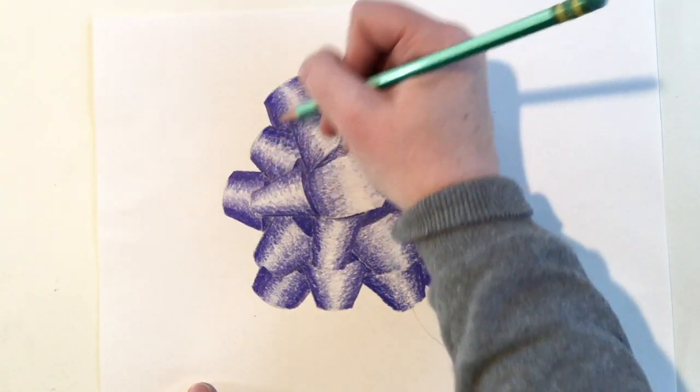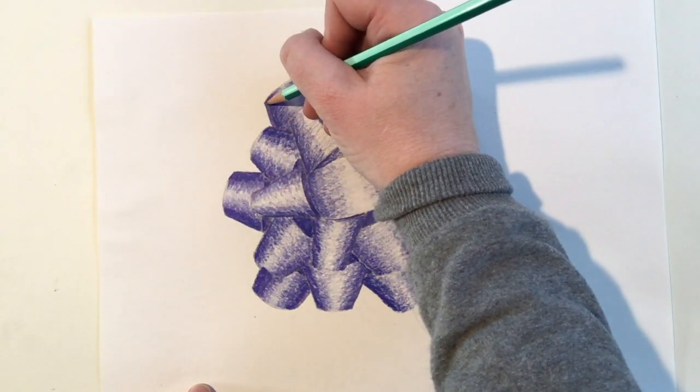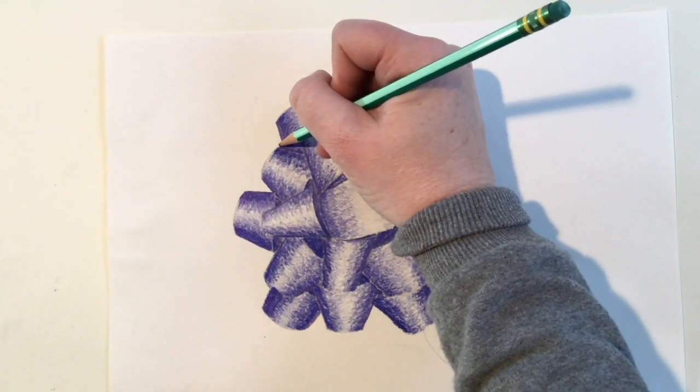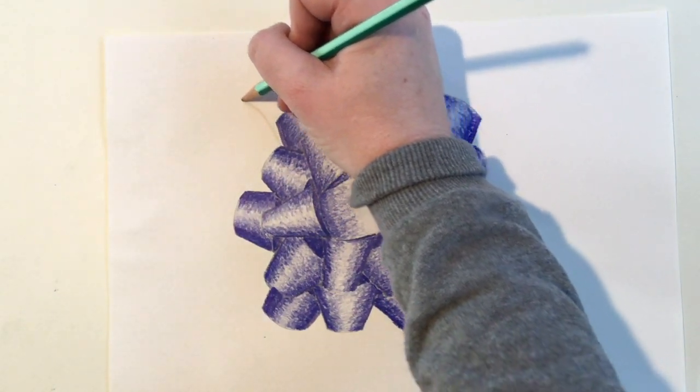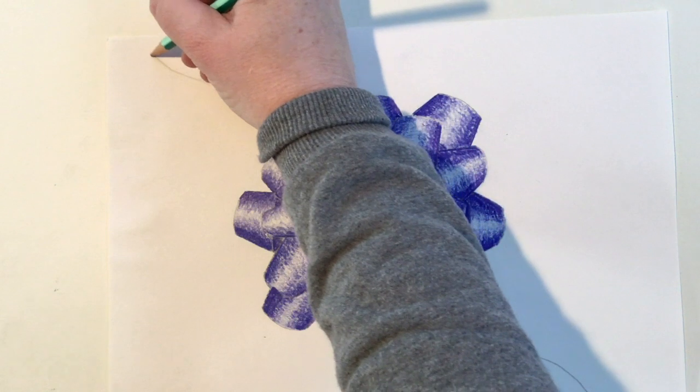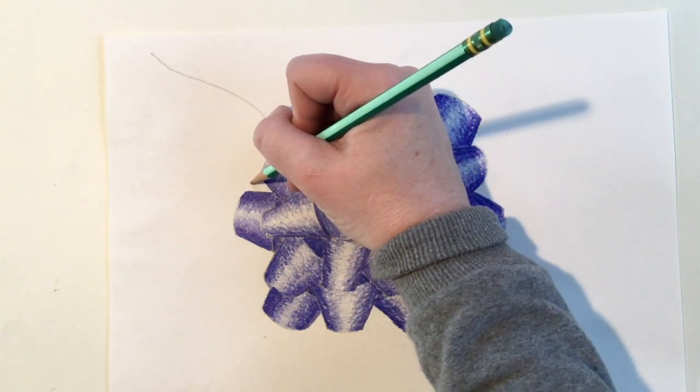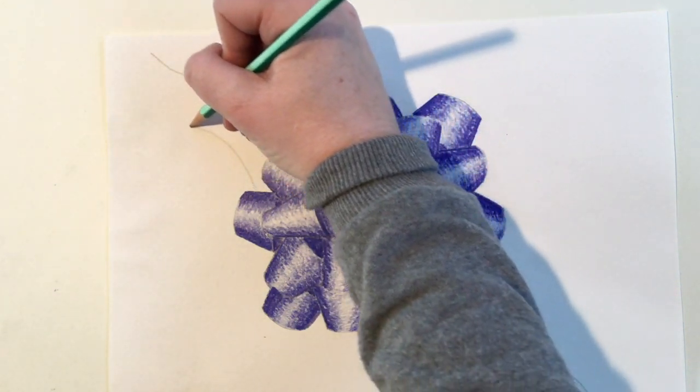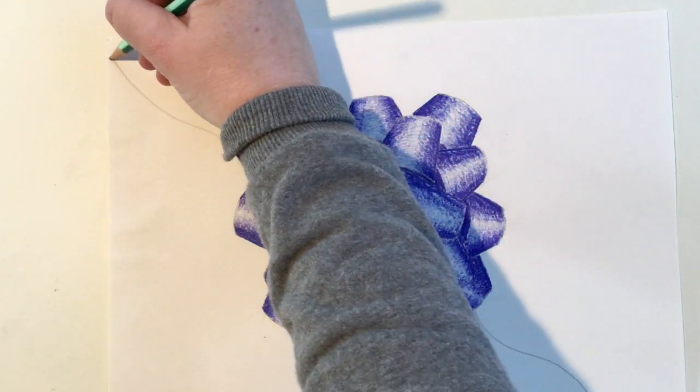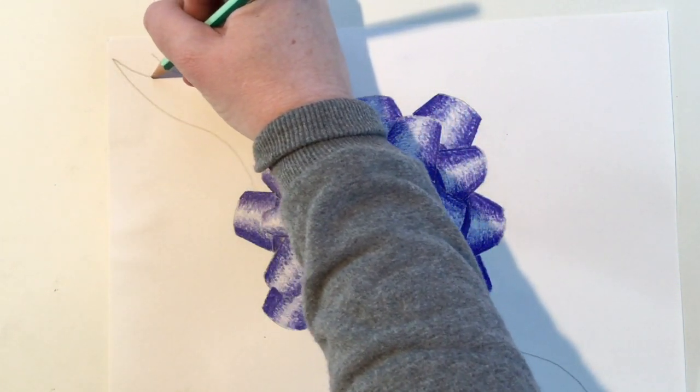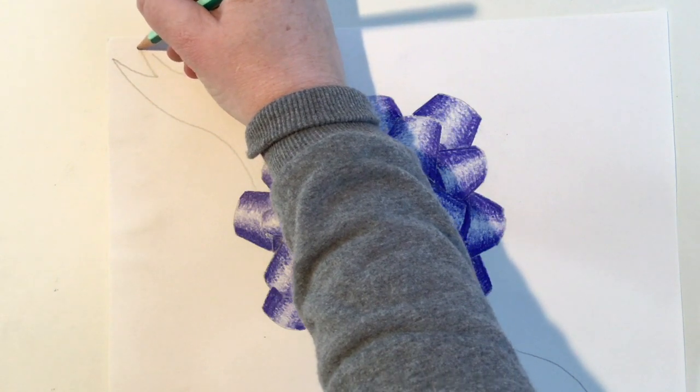Repeat the same step on the opposite side. Draw a curvy line, try and copy that same curvy line again, make a letter V to connect the lines together.